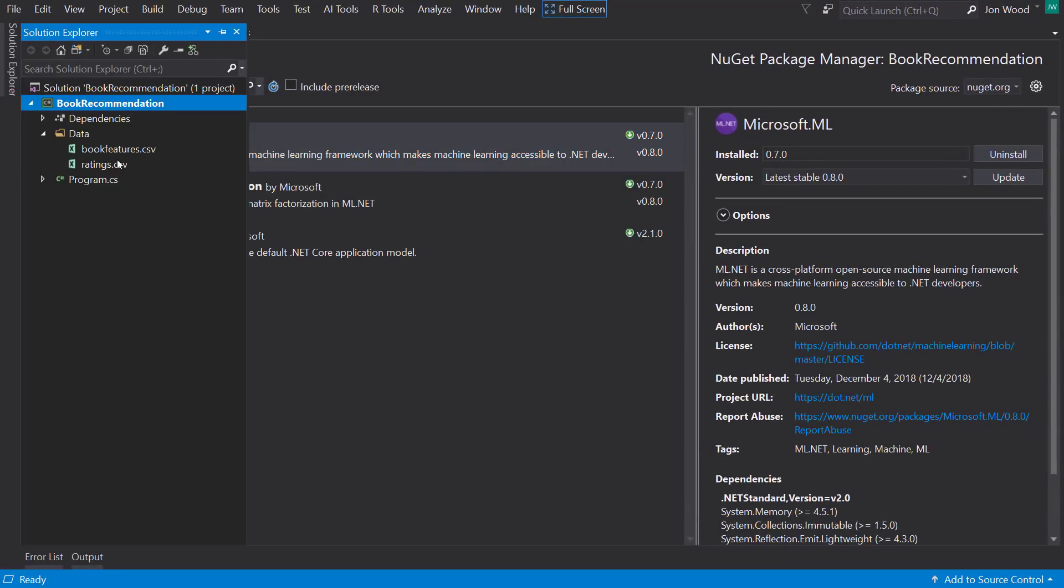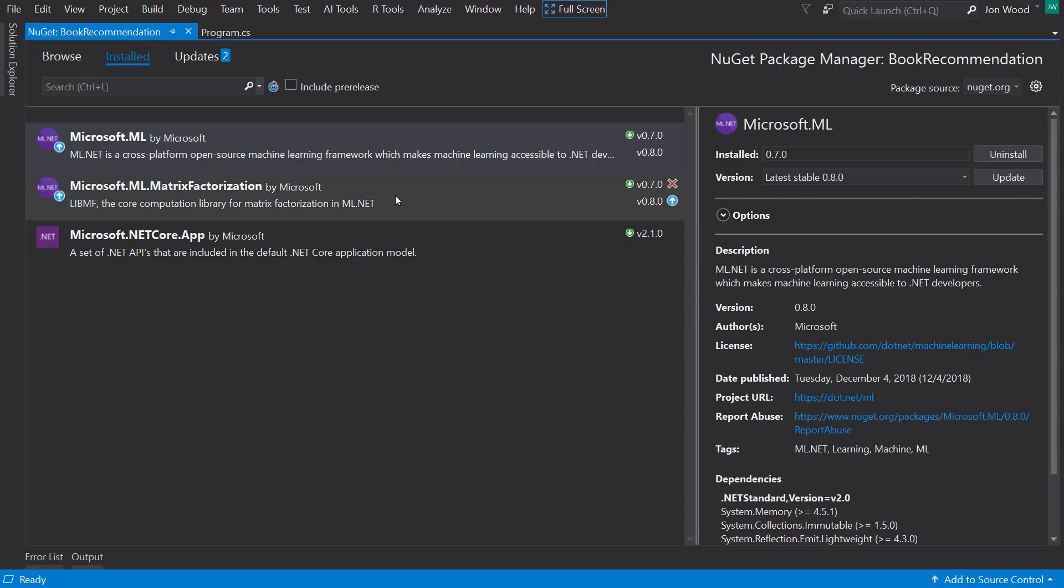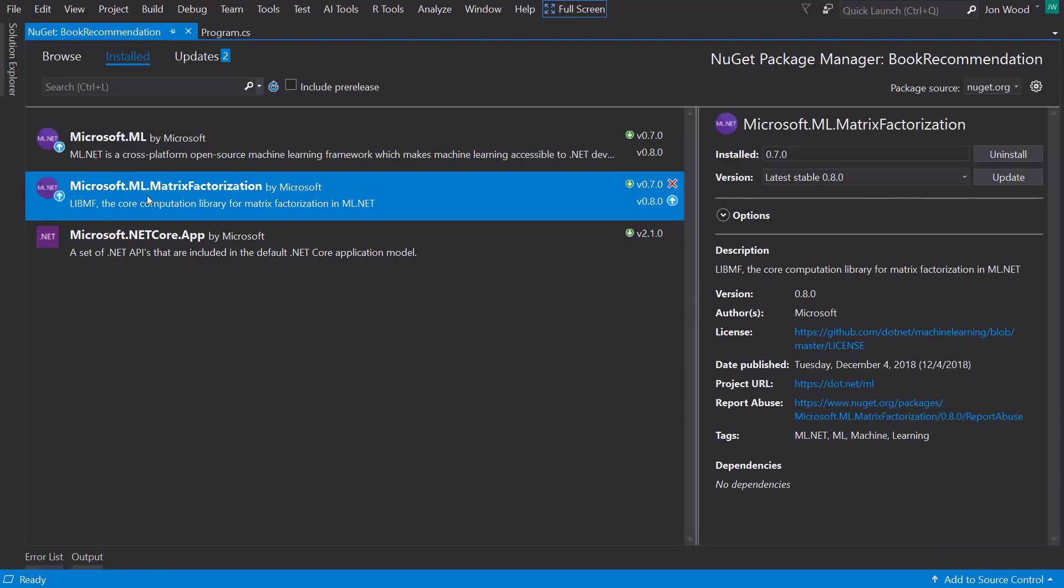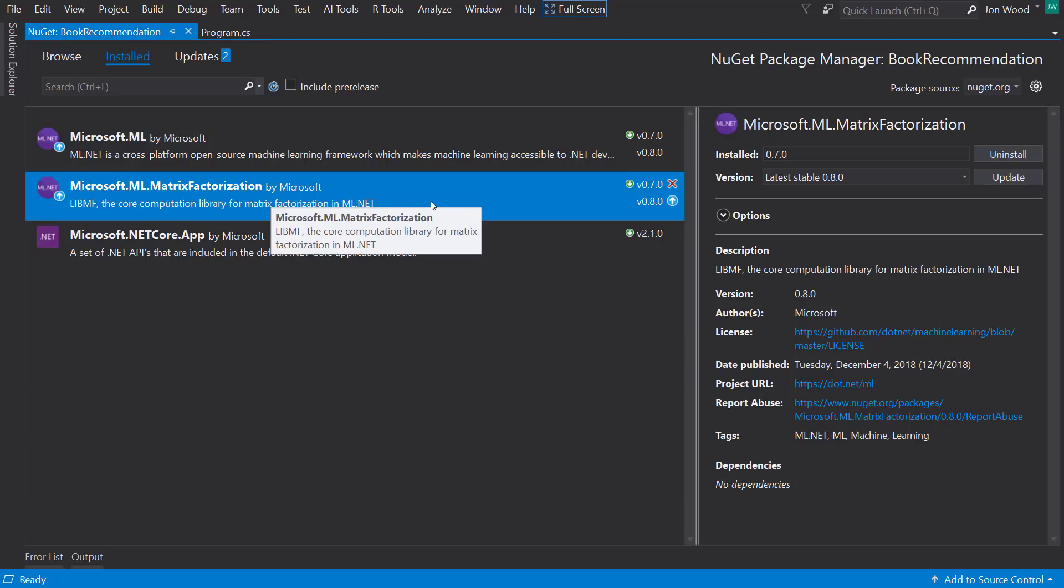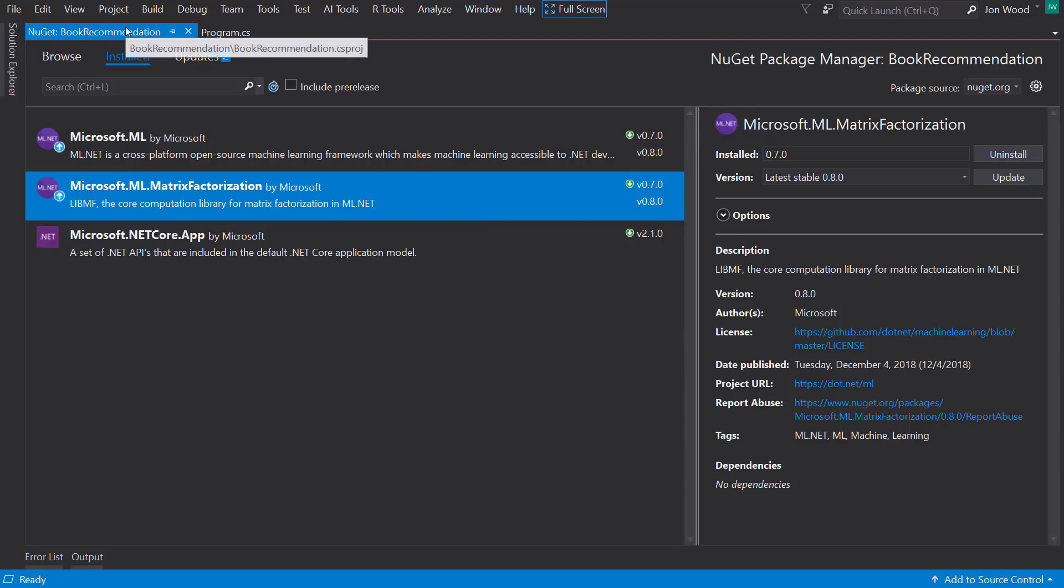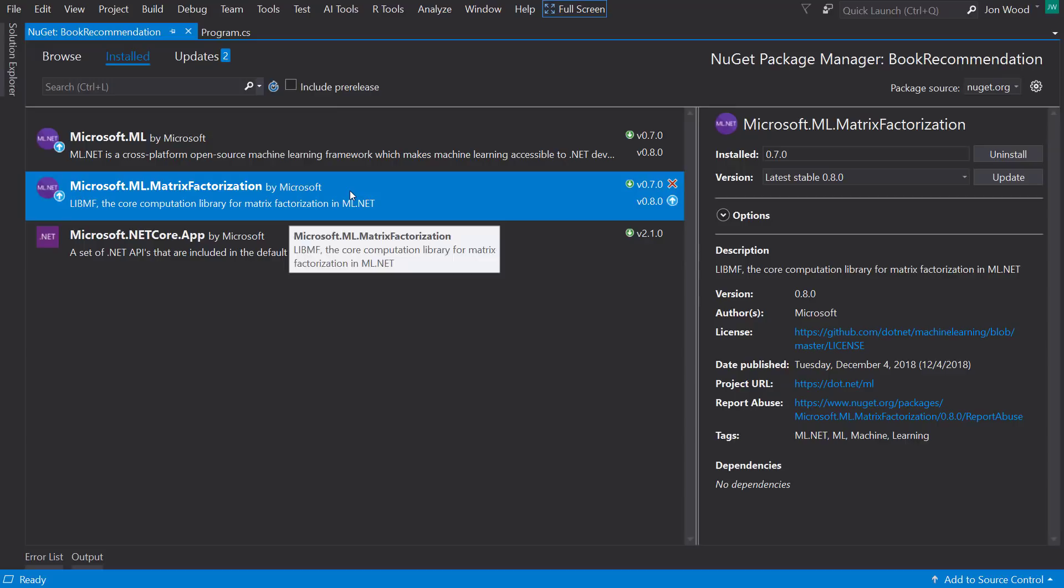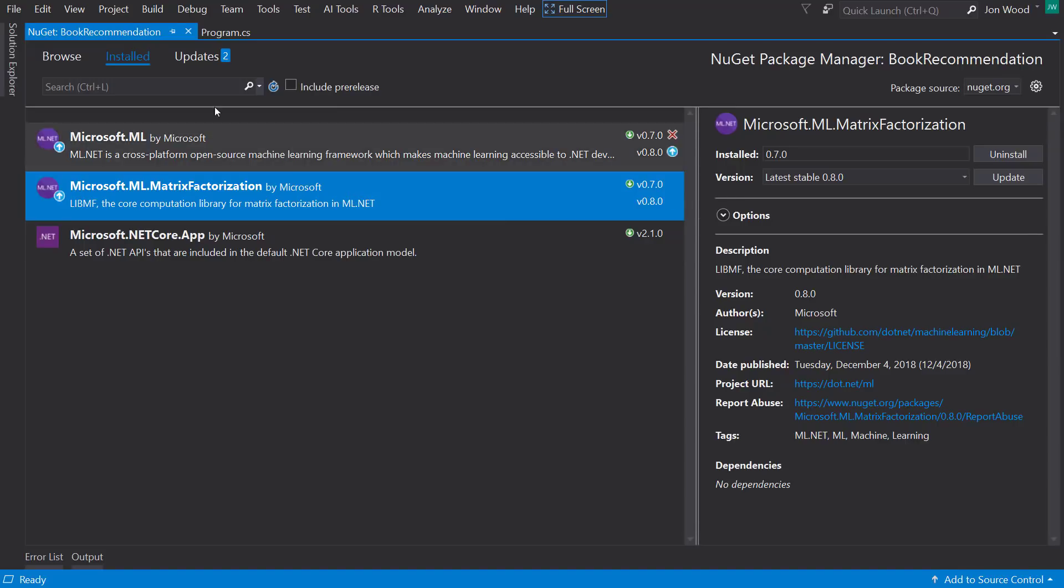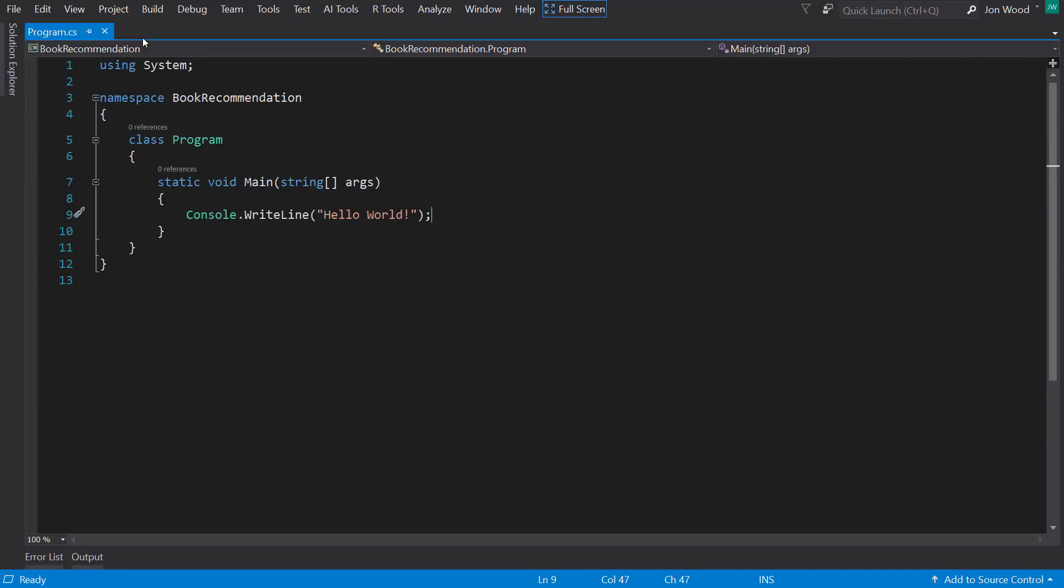Note that for this recommendation model, I also need the Microsoft.ml.matrix factorization package, since we will be using the matrix factorization trainer. And for a good explanation about matrix factorization, there's a link to a good video for it in the description.